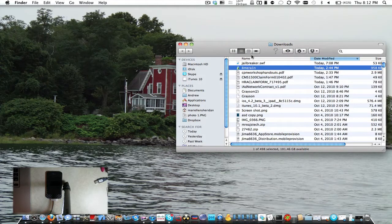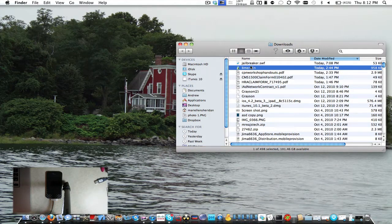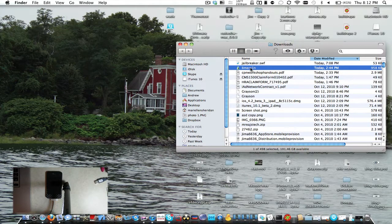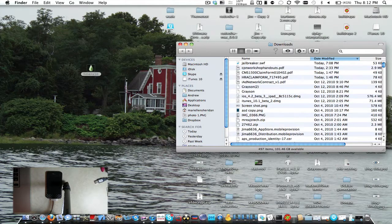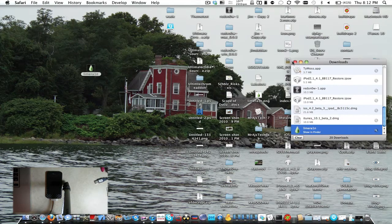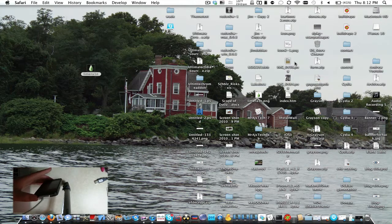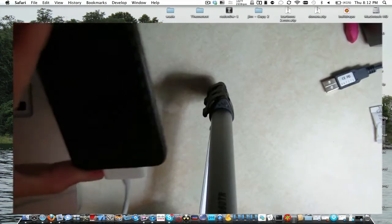Now you're going to just drag that to your desktop. I'm going to make sure my icons are all showing on my desktop. So now you just do that — make sure your iPhone 4 is plugged in via USB.